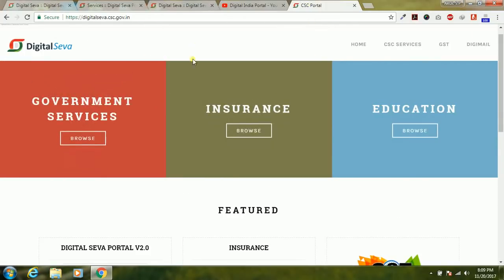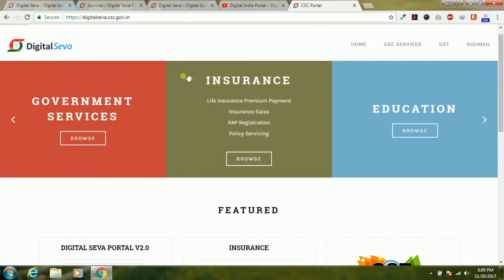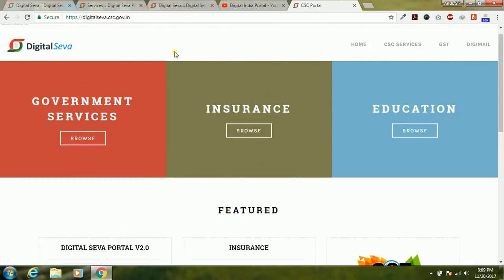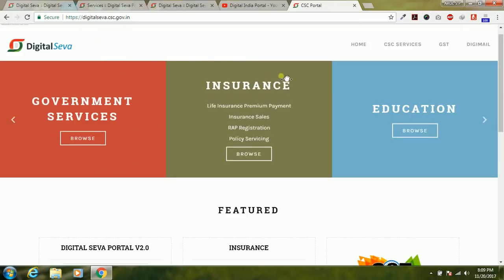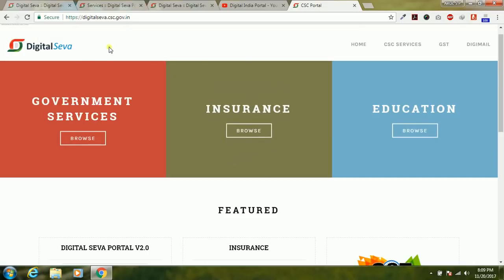The next version of Digital Seva Portal, digitalseva.csc.gov.in, has been launched. Just go to digitalseva.csc.gov.in and click the login button, then enter your username and password to login.